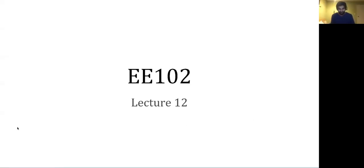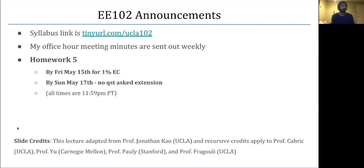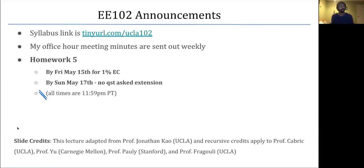Hello everyone and welcome to the lecture. Some quick announcements: Homework 5 is out, due Friday. For 1% extra credit on the assignment, submit by Sunday for a no-questions-asked extension. As you may have noticed, for this class pretty much everything except live interaction like office hours happens at 11:59 PM Pacific time — that's the cutoff for your homeworks, and we also try to have lectures uploaded by 11:59 PM Pacific time.